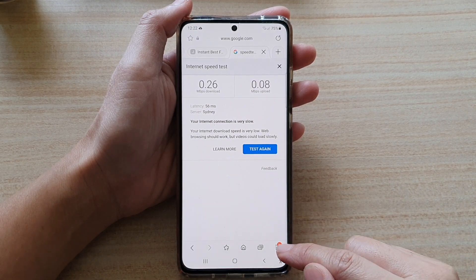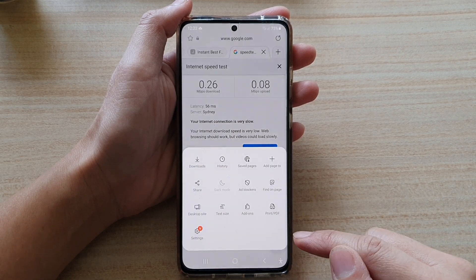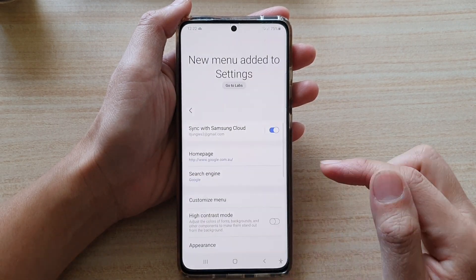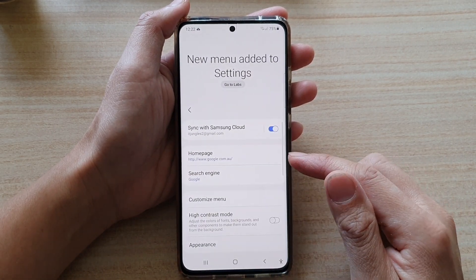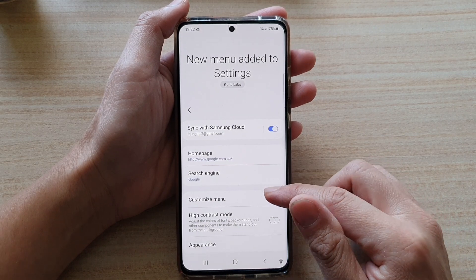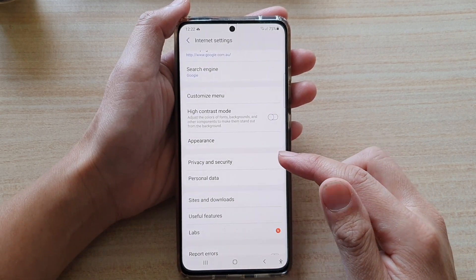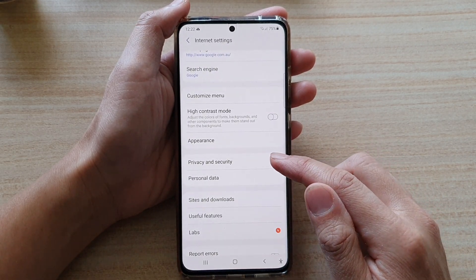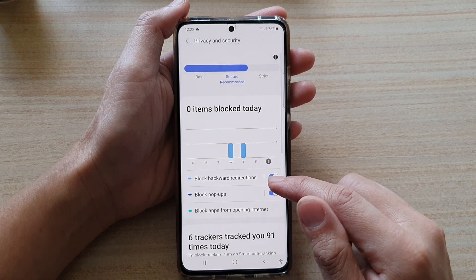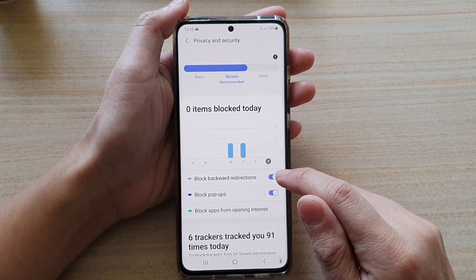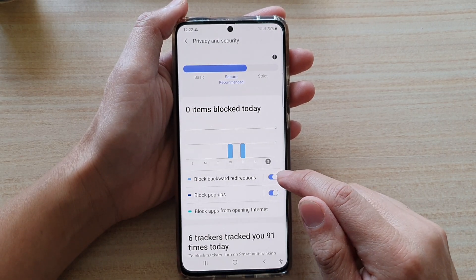Next, tap on the menu key at the bottom and then tap on Settings. In Settings, go down and tap on Privacy and Security, then tap on Block Backward Redirections.